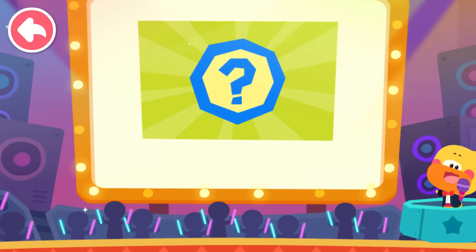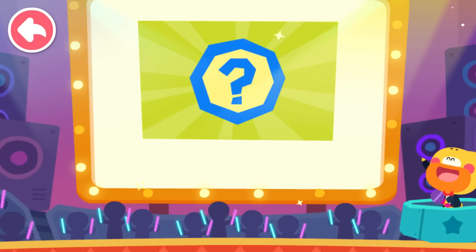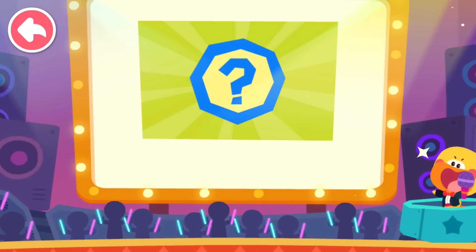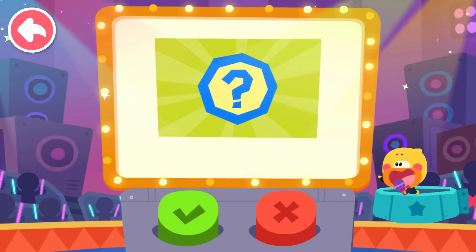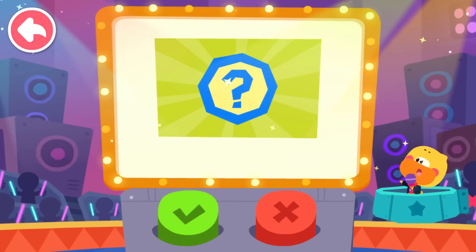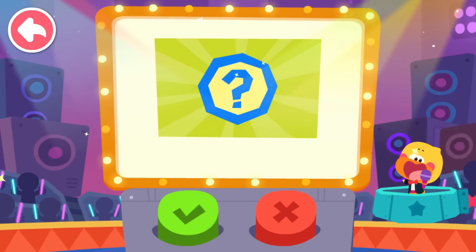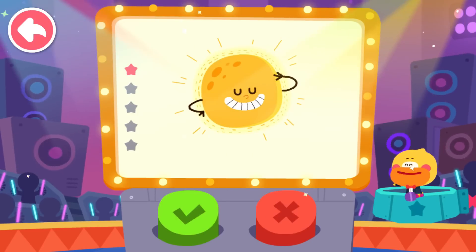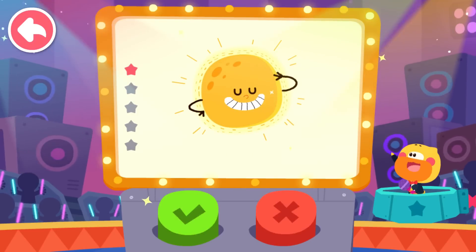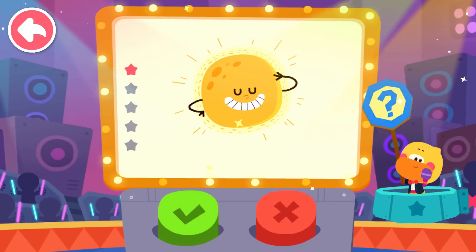Hello, everyone. I'm Quacky. Welcome to Is It True? Let's start answering questions. Here are the buttons — if you think it's true, press the green button; if you think it's false, press the red button. Let's begin. The moon glows. Is it true? Tap the button and choose your answer.